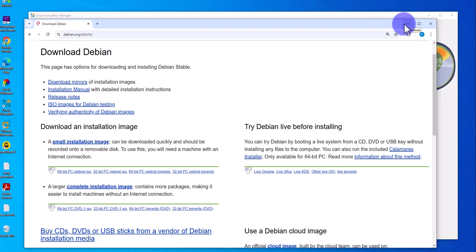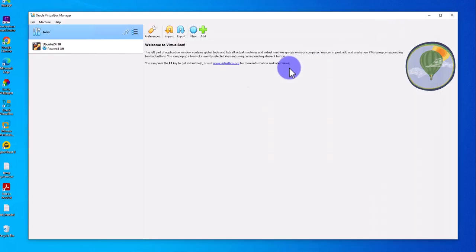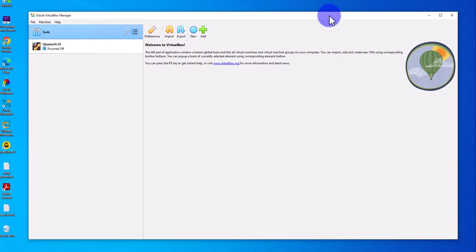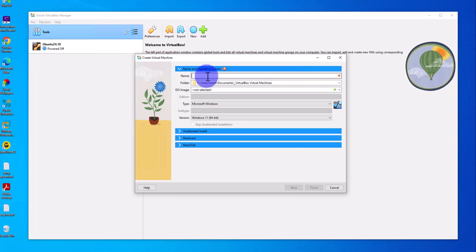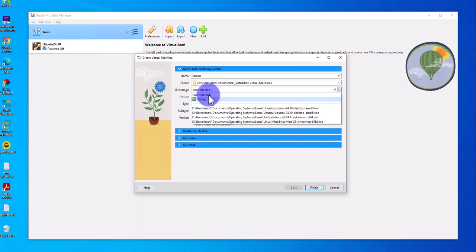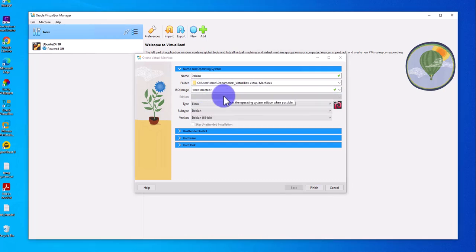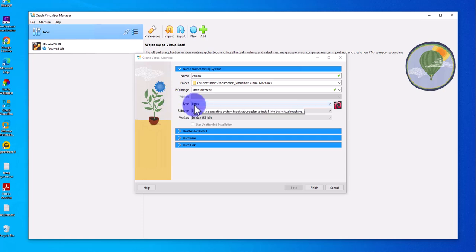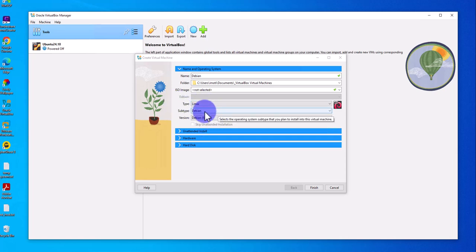Once you have the image you can proceed with the installation. Open Oracle VirtualBox and begin the installation. To create a new VM, select New from here or go to Machine > New. Start by naming your virtual machine 'debian', then select the folder where you want the virtual machine to be installed. For the ISO image you can either select it now or attach it later — I'm going to attach it later. The type is Linux, Debian 64-bit.